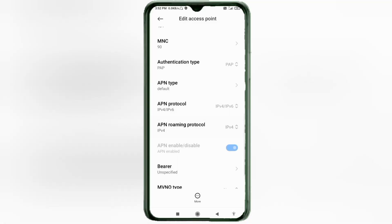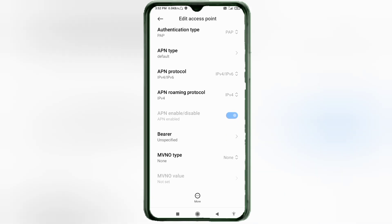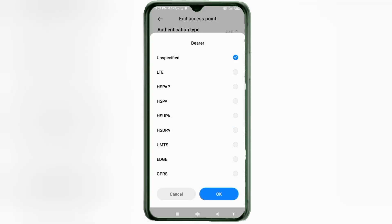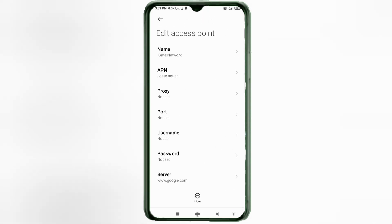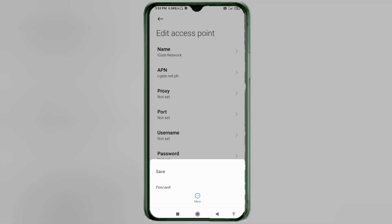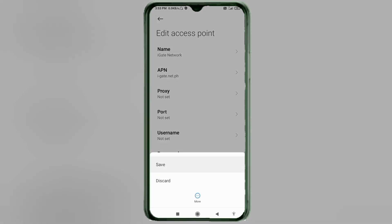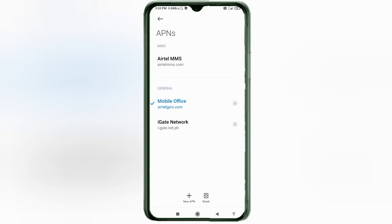Scroll down. Important settings: for bearer/VRR, tick 'Unspecified' and tick 'LTE'. Tap OK. Tap the more icon, then tap Save. The new APN called 'eget Network' will appear — select 'eget Network new APN'.